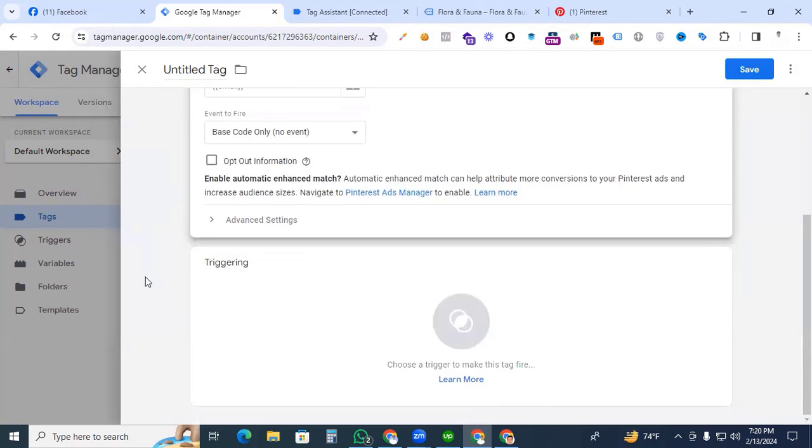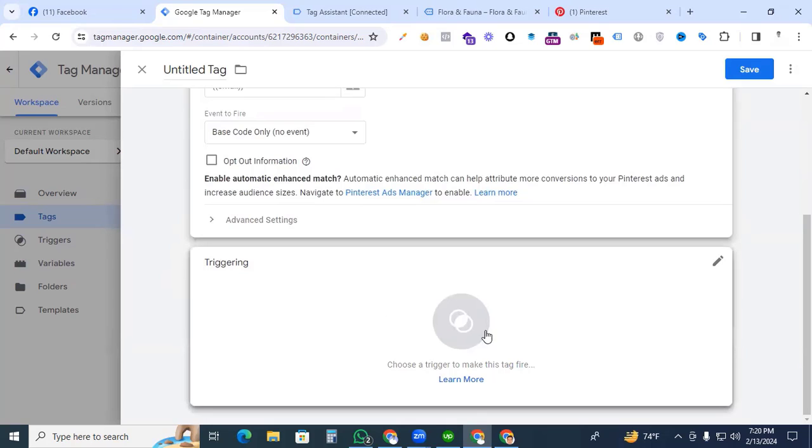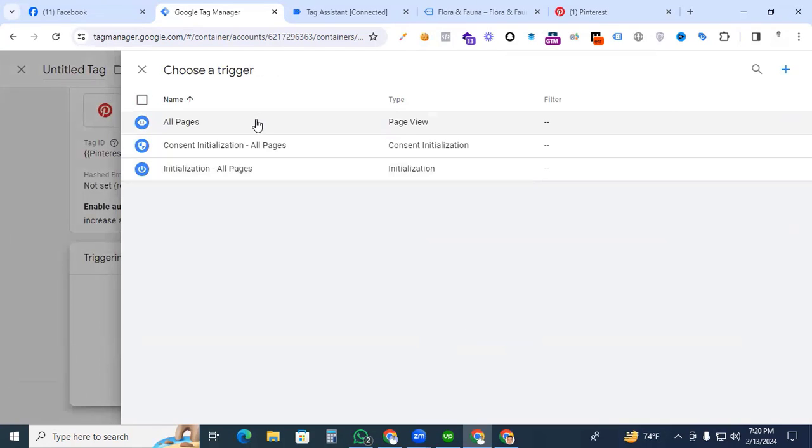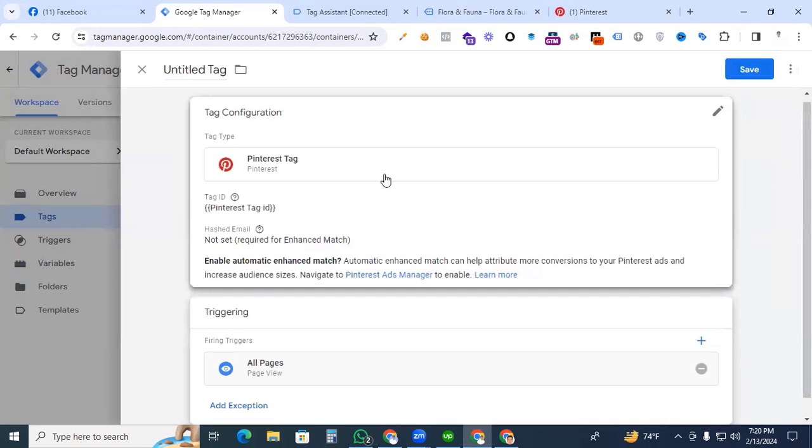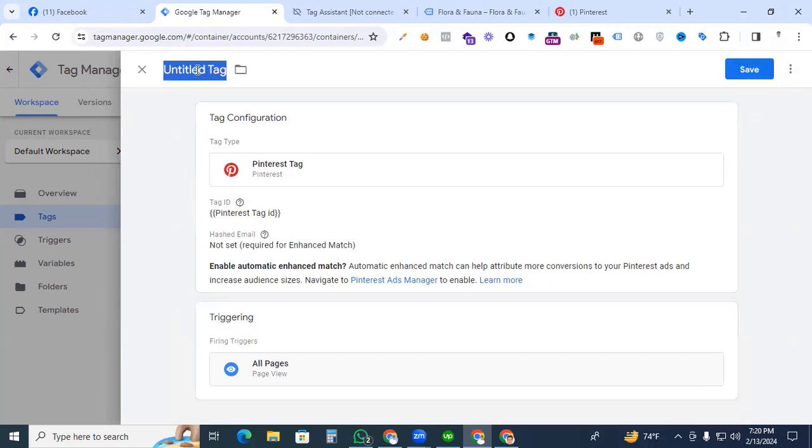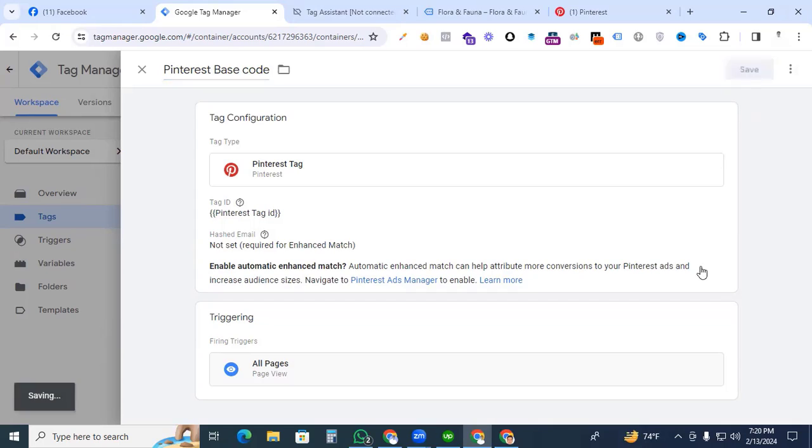Our work is almost done. Then click the triggering and that will be all pages, because we are connecting our Pinterest tag with our website on all pages. Select all pages. We are giving a tag name that is Pinterest base code. Save the tag.